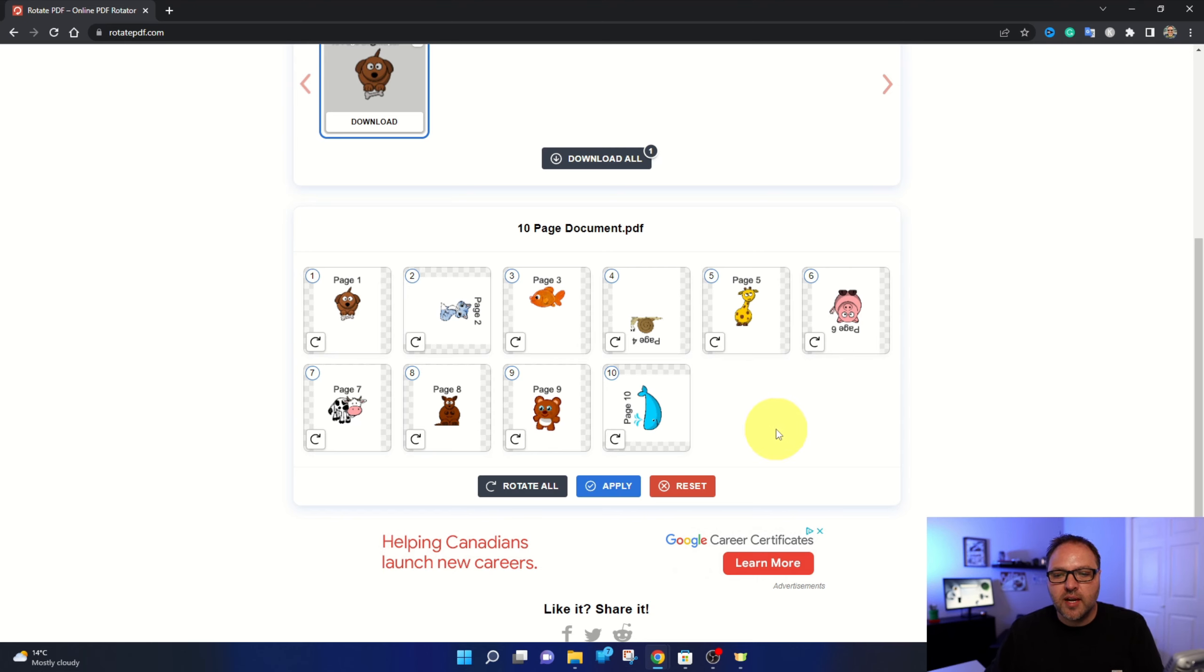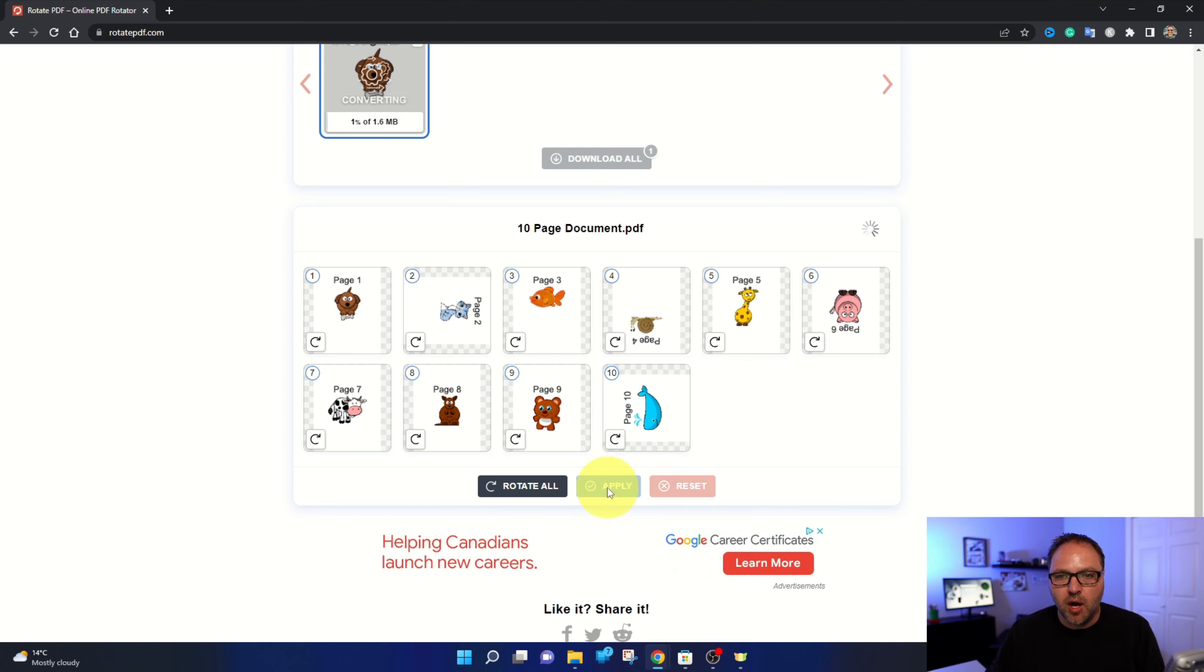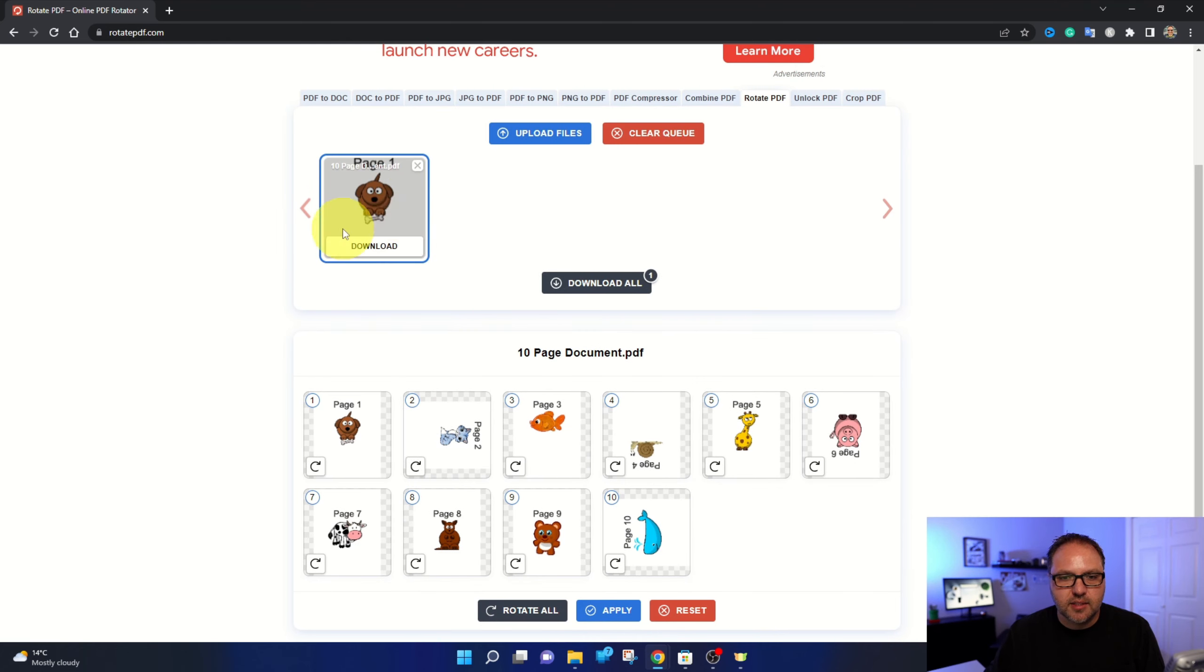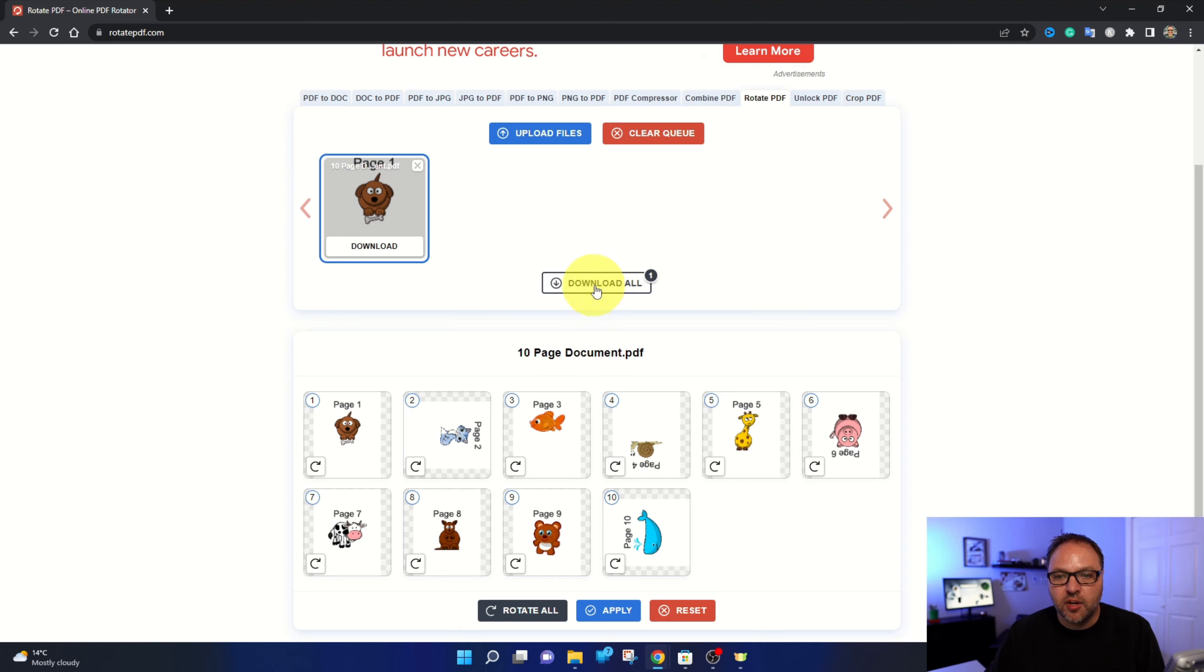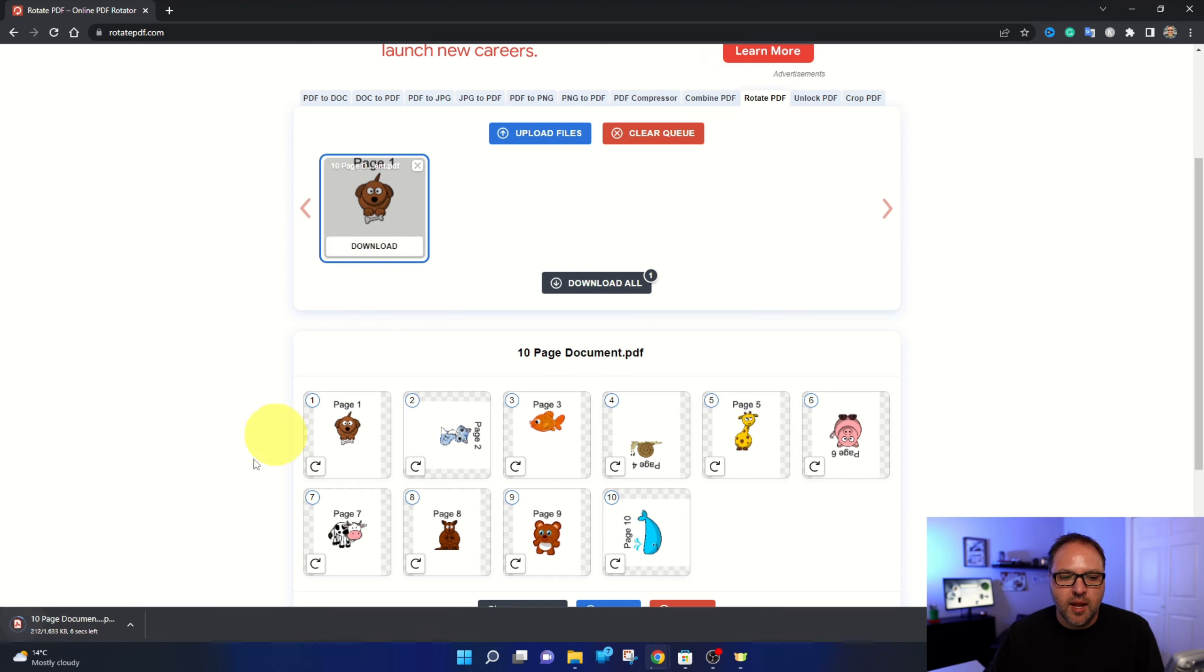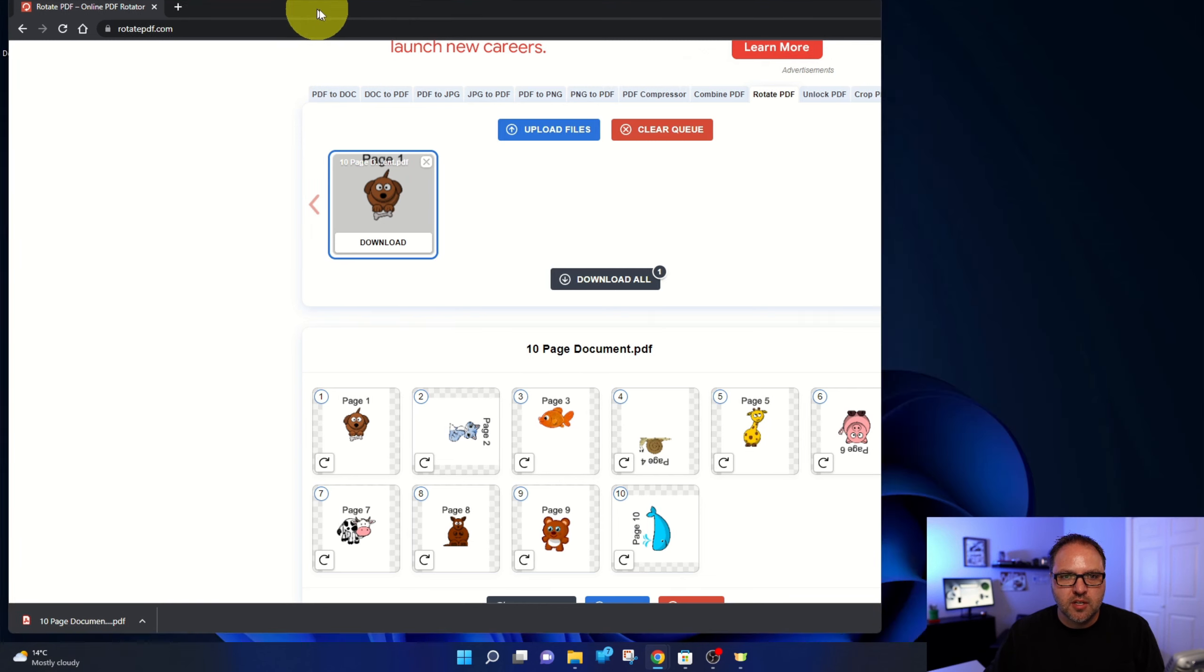Once you're done with that, just go ahead and hit apply here at the bottom. And you can see it just said converting and created our new PDF. If you've got multiple PDFs here, you can hit download all, but we're just going to go ahead and hit download here. And it's going to download that new PDF document here into our browser.